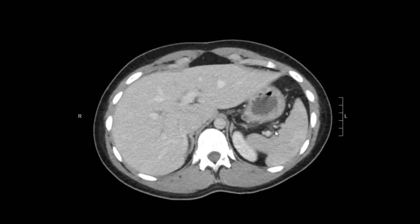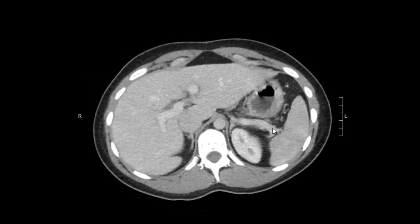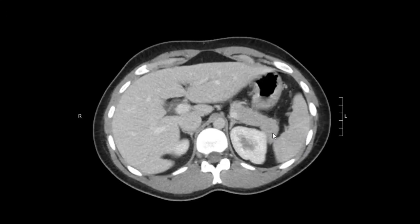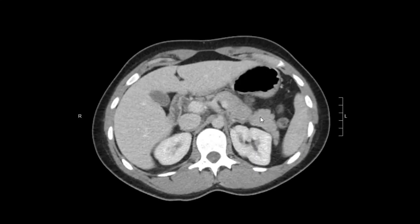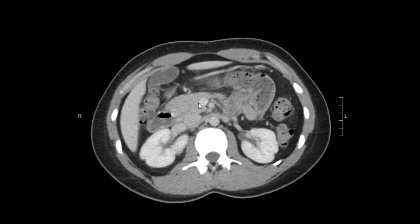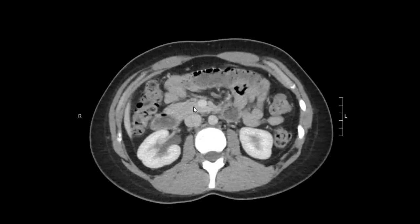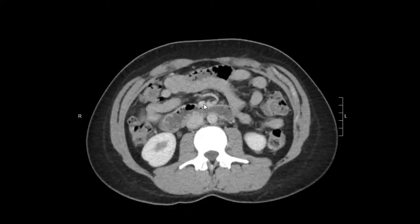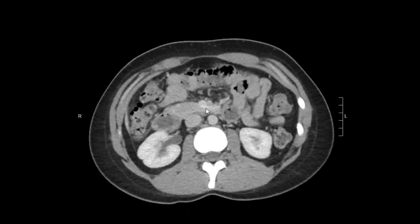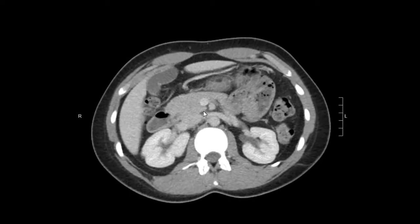We're going to look for the pancreas, looking for the pancreatic tail, which is usually at the splenic hilum. Here it is. And we're going to follow it and look at the whole pancreas. That's normal. This is the head and this is the pancreatic uncinate process. Everything is normal.